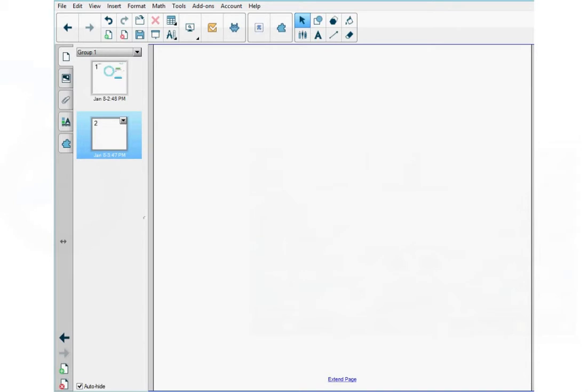I'm in a notebook file on a new page and I'm going to create a response assessment for my students about solstices, something that we discussed earlier this week. On this new notebook page, I'm going to go to the top menu and press the Smart Response 2 icon here.